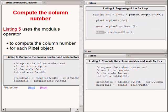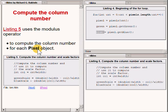Continuing with the body of the for loop that began in the upper right of your screen, the code in the lower right uses a modulus operator in conjunction with the loop counter to compute the column number for each pixel. This is a pixel object whose reference is stored in the one-dimensional array of pixel objects.